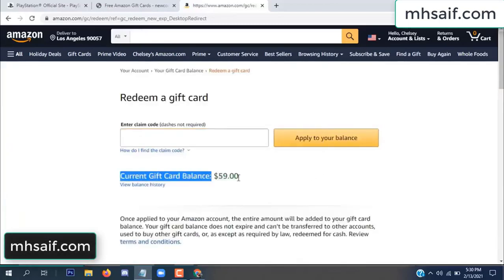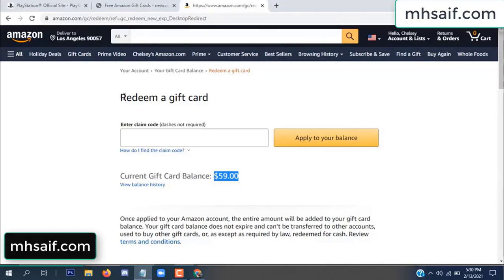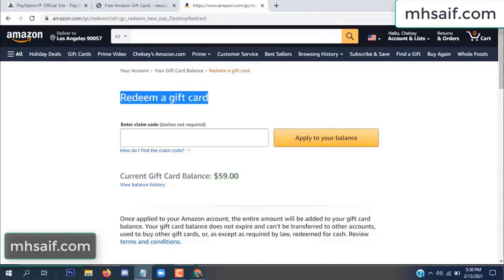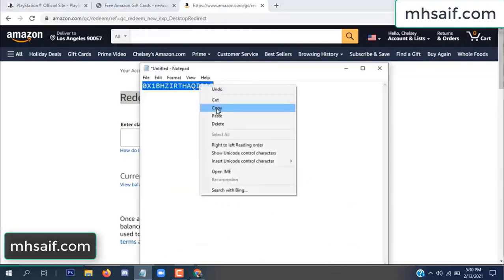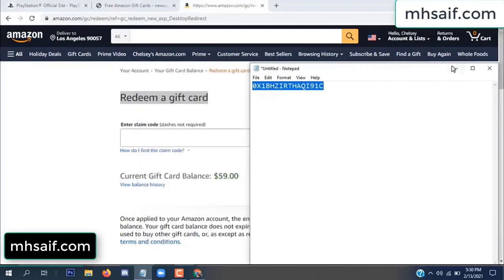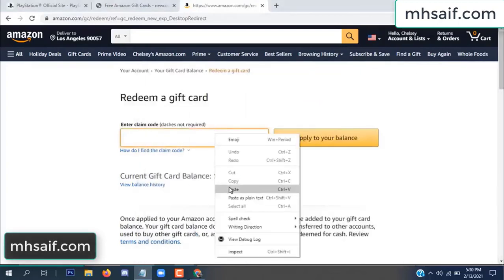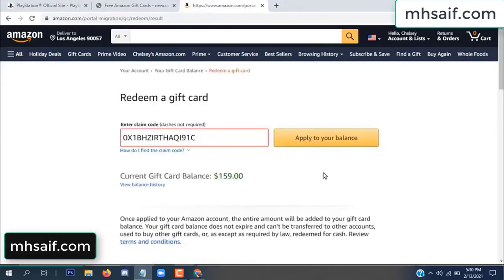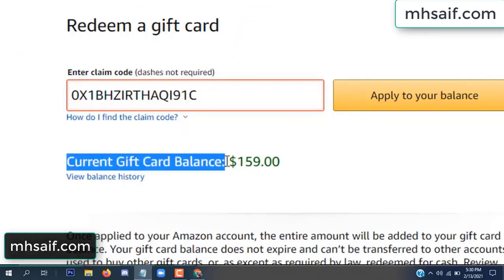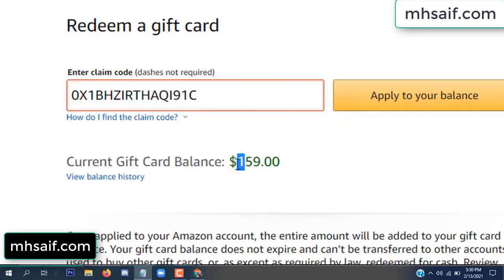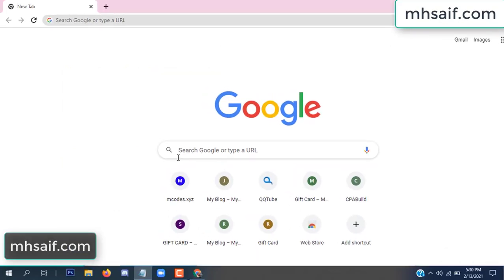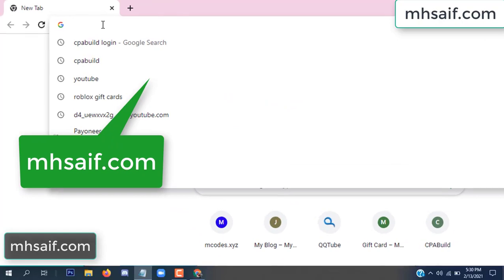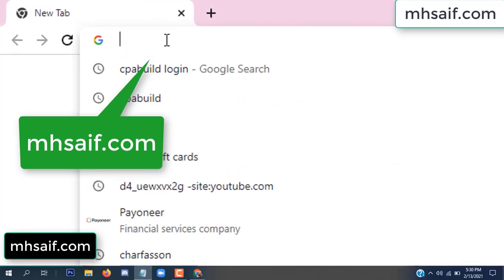Hello everyone. In this video I will show how to get a free Amazon gift card code. See my current gift card balance is $59. I have a code I already redeemed. I want to redeem it here and apply to your balance. Wow, $100 added to my balance.